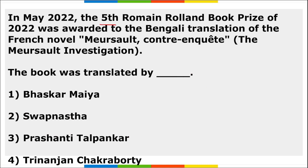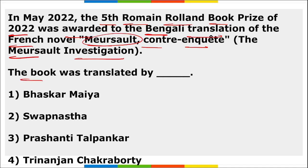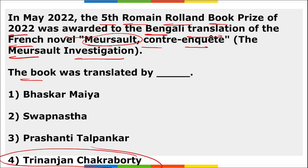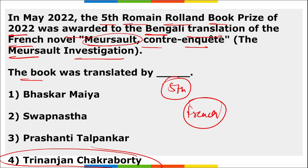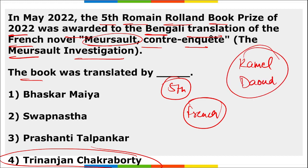The 5th Romain Rolland Book Prize 2022 was awarded to the Bengali translation of the French novel 'The Meursault Investigation' by Algerian writer and journalist Kamel Daoud. The book was translated into Bengali by Trinanjan Chakraborti. The award ceremony was organized by the French Institute in India.